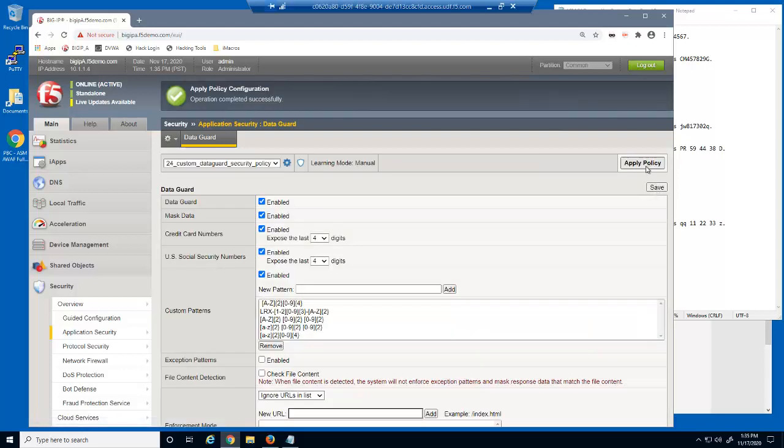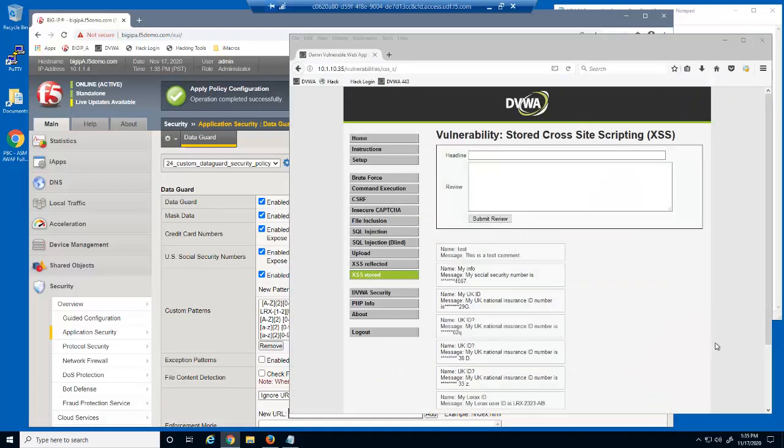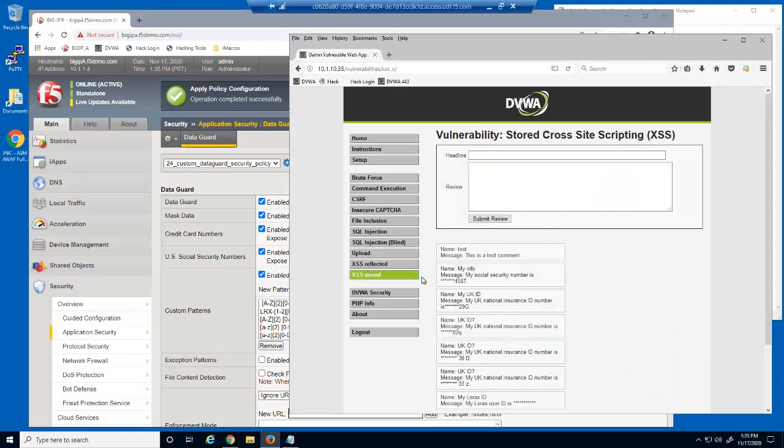Again, we'll test this on the web page. The user's employee ID number is now being masked by BIG-IP Advanced WAF.